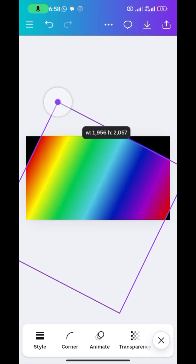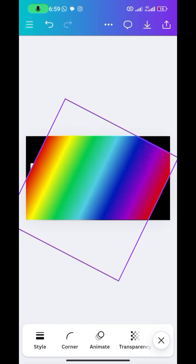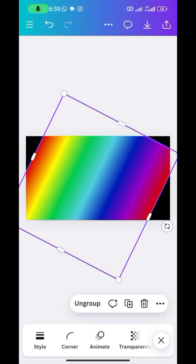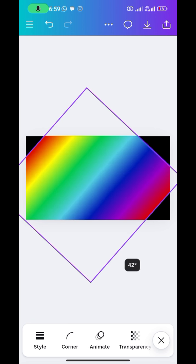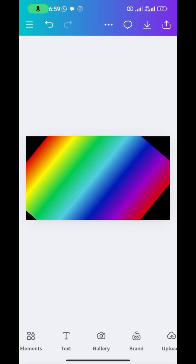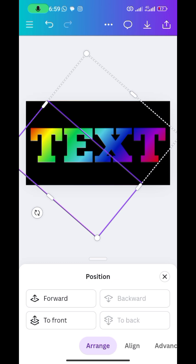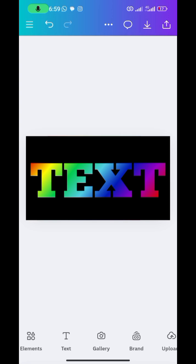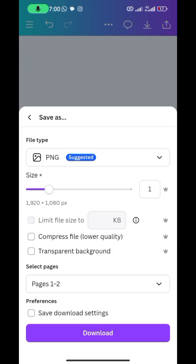Spread the gradient across the design, making sure it covers the workspace the way you want. If you don't like the angle, use your preferred angle — you can do more rotation depending on what suits your design. Once done, select the gradient and go to position, then send it backward in the design. Then save this page by going to download and saving the second page.